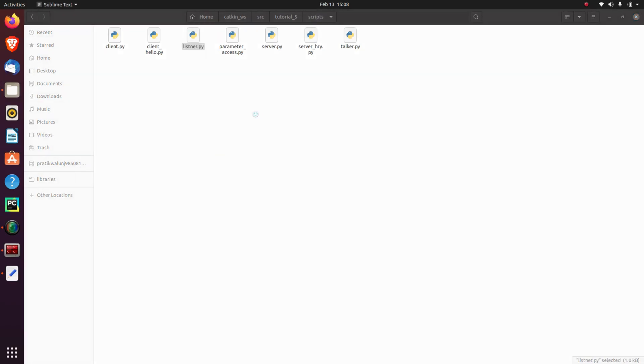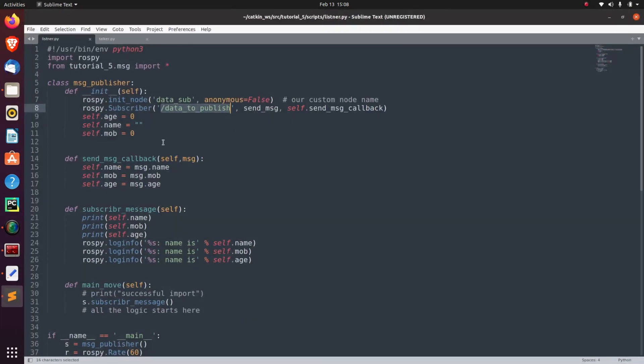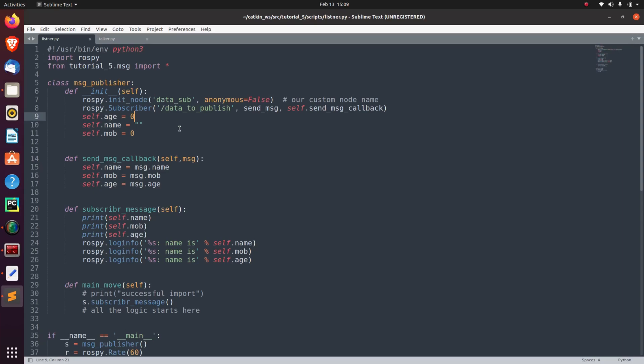Now the scripts which we are going to run are listener and talker. So I'll edit this to show what it actually does. It is publishing the data on the data_to_publish topic.